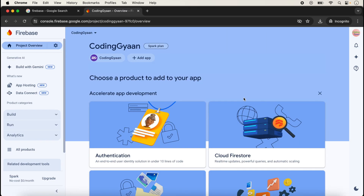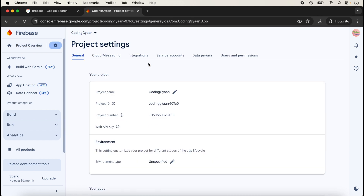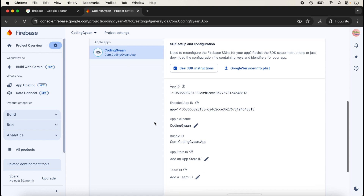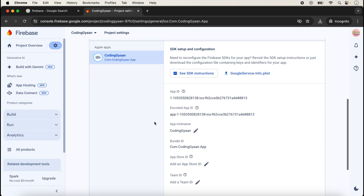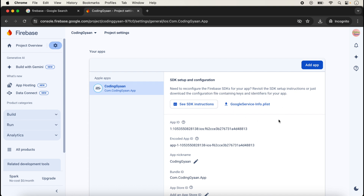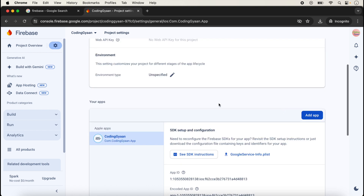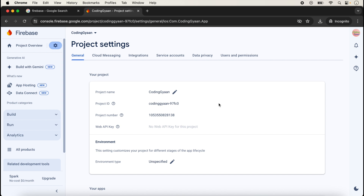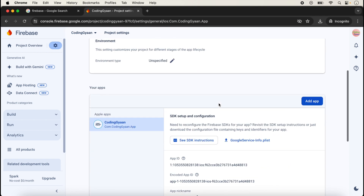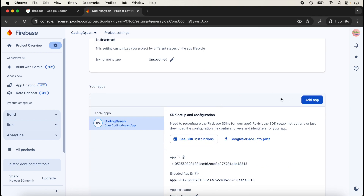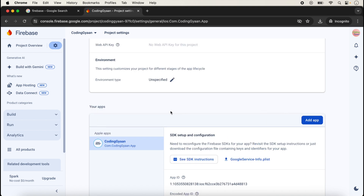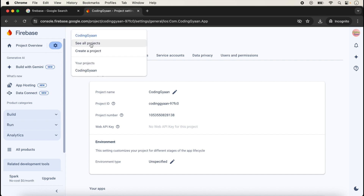After completing the iOS setup, you'll see the iOS app listed in the console. You can click on it to see the project name, project ID, and all application information. You can also re-download the GoogleService-Info.plist from here if you didn't download it at installation time.